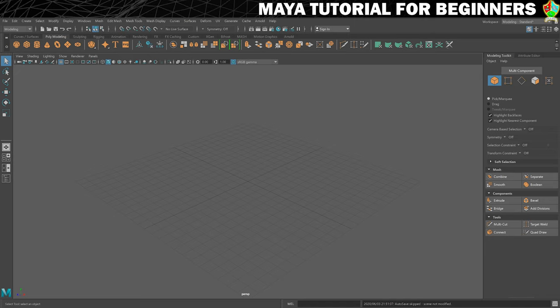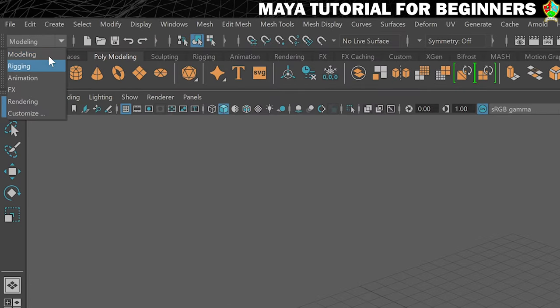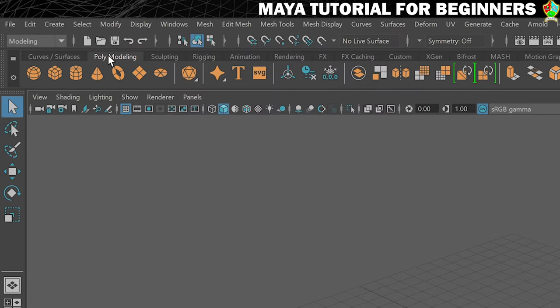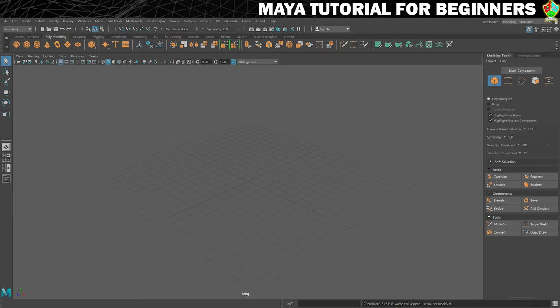So first thing I want to do is make sure that we are on the modeling menu set. So that's this one here. Make sure you're on modeling and also make sure you're on the modeling shelf, the poly modeling shelf.